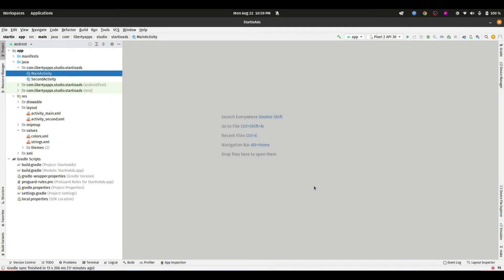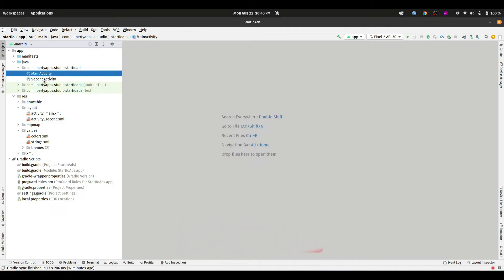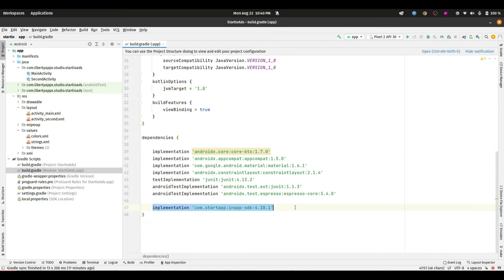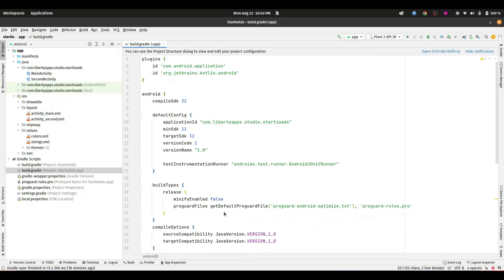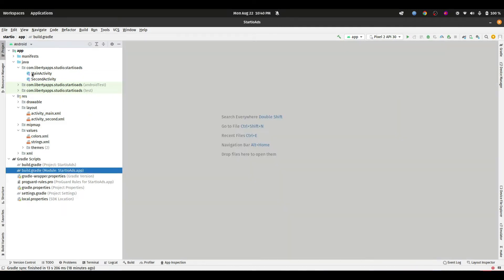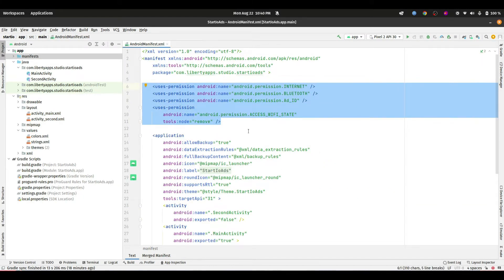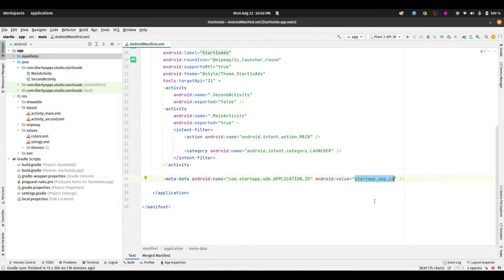Here is our Android Studio skeleton project which contains two activities — the main activity and the second activity. Before starting to integrate the ad formats, you have to make sure of a few things. First, go to your app-level build.gradle file and add the StartIO dependency. You also need to go to your manifest file, add the required permissions, and initialize the Ads SDK using the metadata tag with your StartIO app ID.